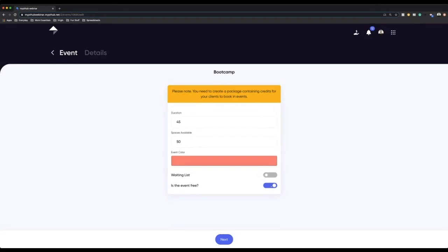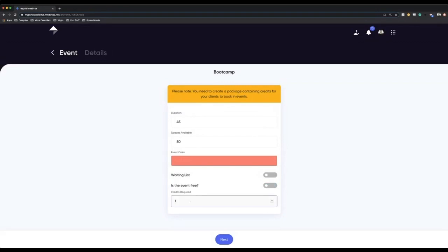You then have an option: is the event free? If you create the event and you want people to just be able to book into it with no cost involved, it's just you want them to be able to book in and attend whenever they like, then make it free. Alternatively, you can put credits in. Let's say for instance you charge 10 pounds or $10 for people to be able to book into your events. I would normally just match it up with the same, so they need 10 credits.